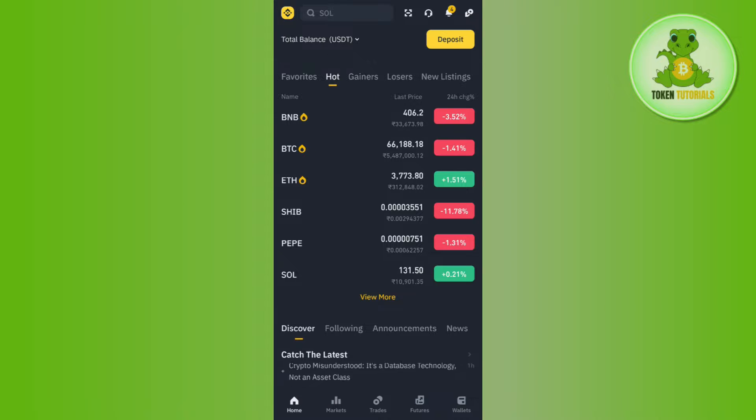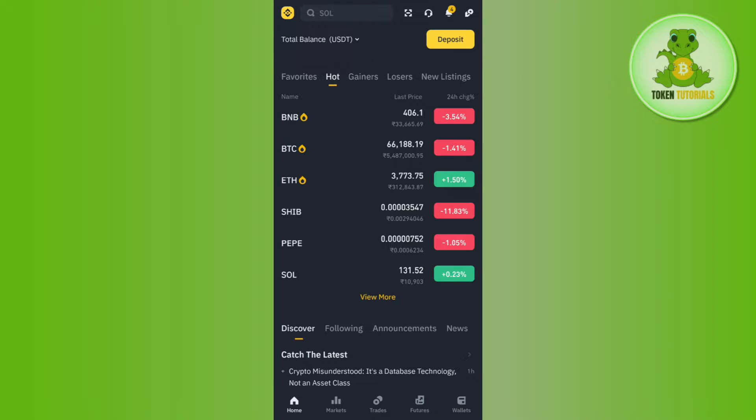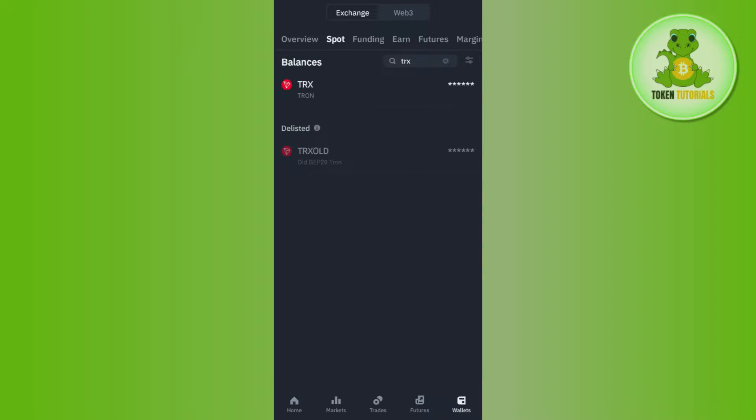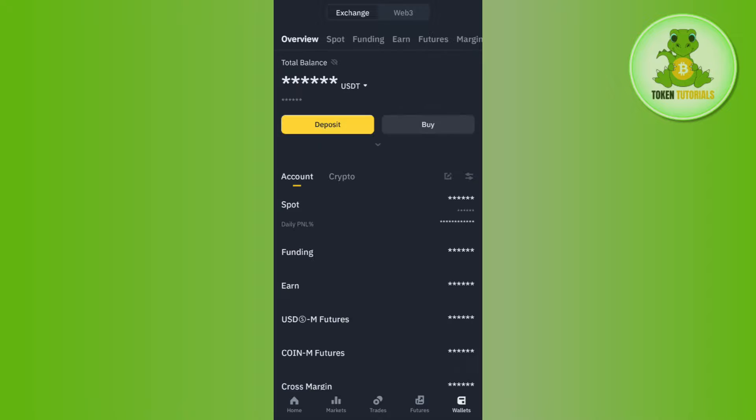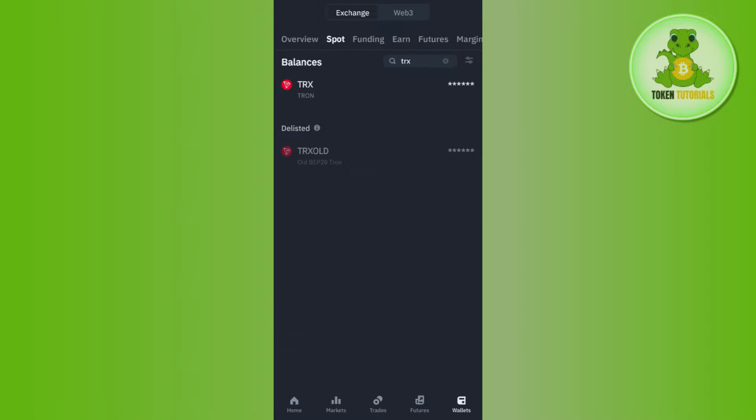Now once you've successfully logged in, you need to tap on the Wallets tab in the bottom right-hand corner of the screen, then you need to tap on Spot.